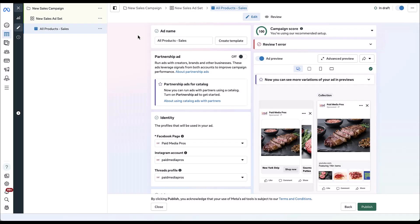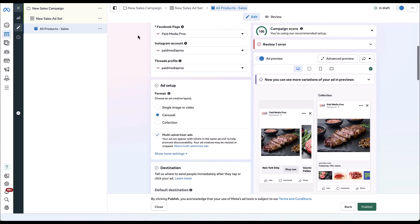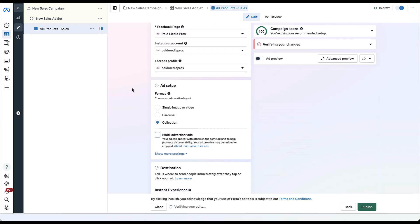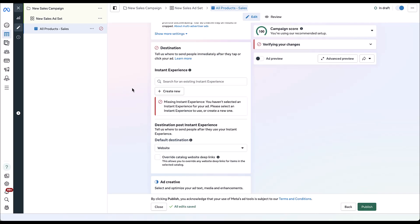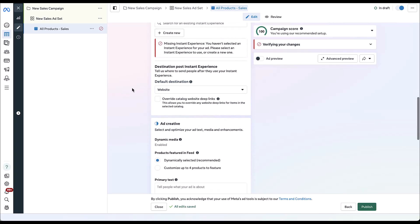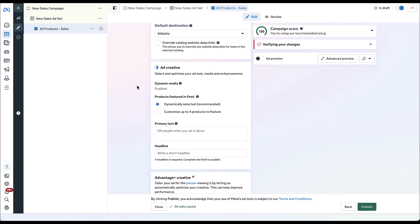Now we can start putting our ad together. Facebook has already decided that for a catalog I'm going to use a carousel ad — I'm actually going to switch that. So if we scroll down to ad setup, we'll click collection. And now you'll notice that the ad preview entirely went away, and that's because we don't have an instant experience built yet. One other thing to keep in mind: if you scroll down, you'll notice in the ad creative portion there's not actually anything for us to do. There's not an immediate spot that says upload images or upload videos — just be aware of that.